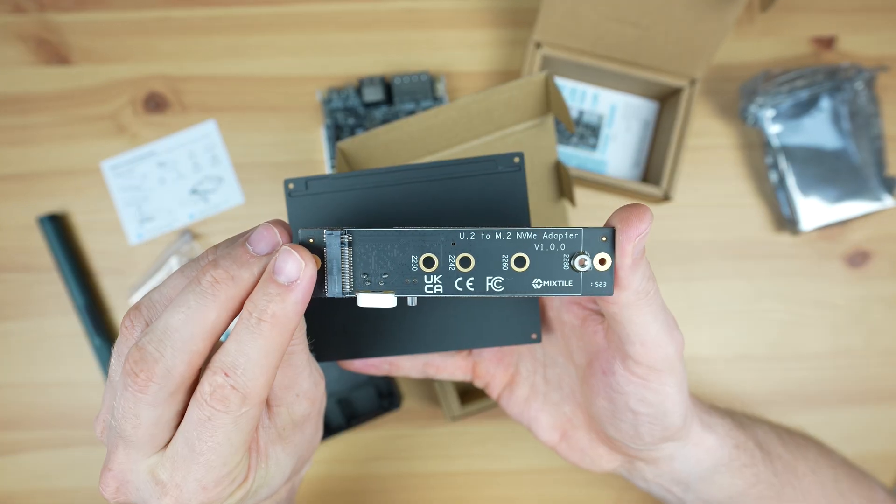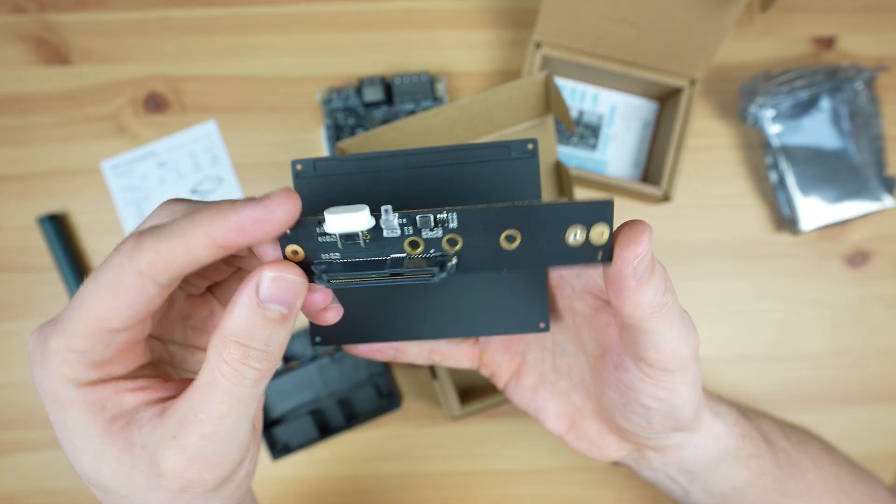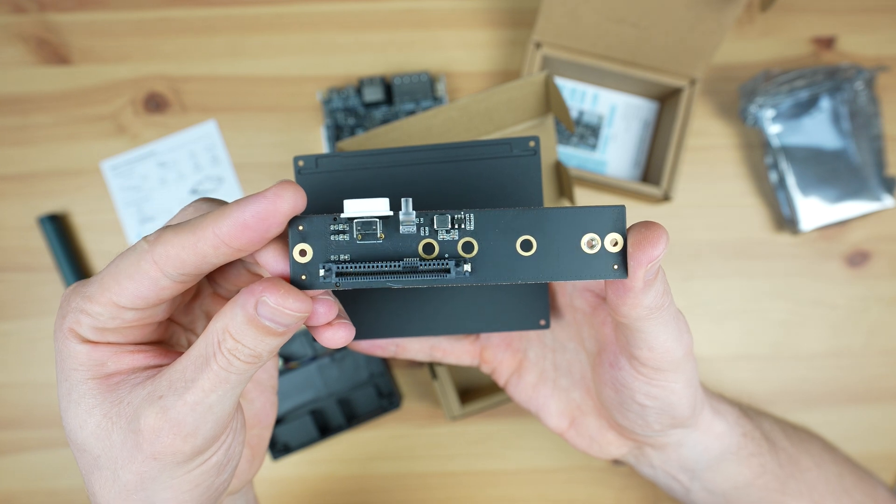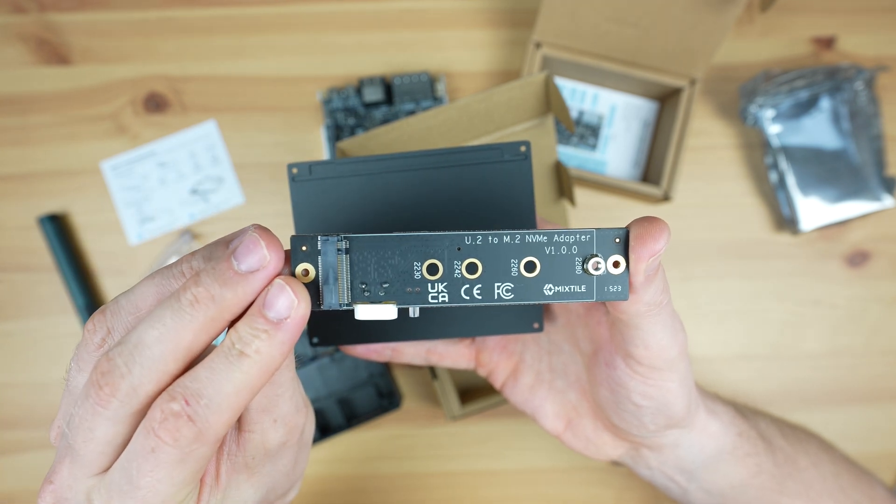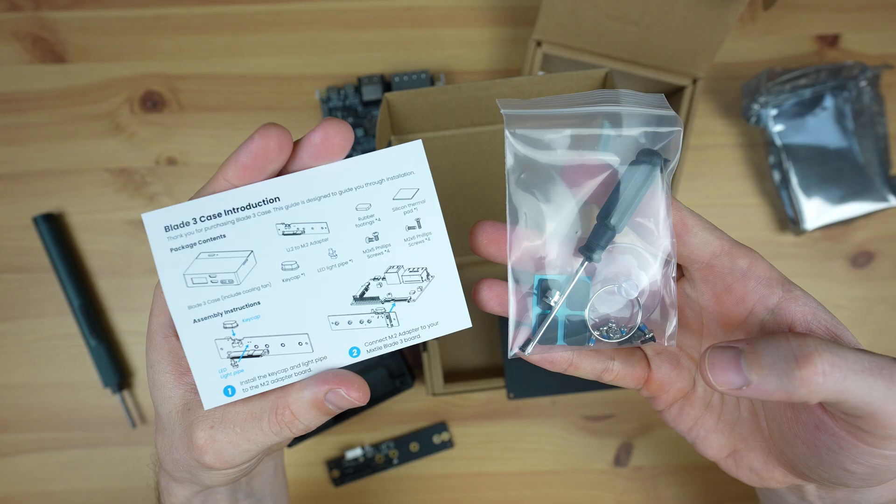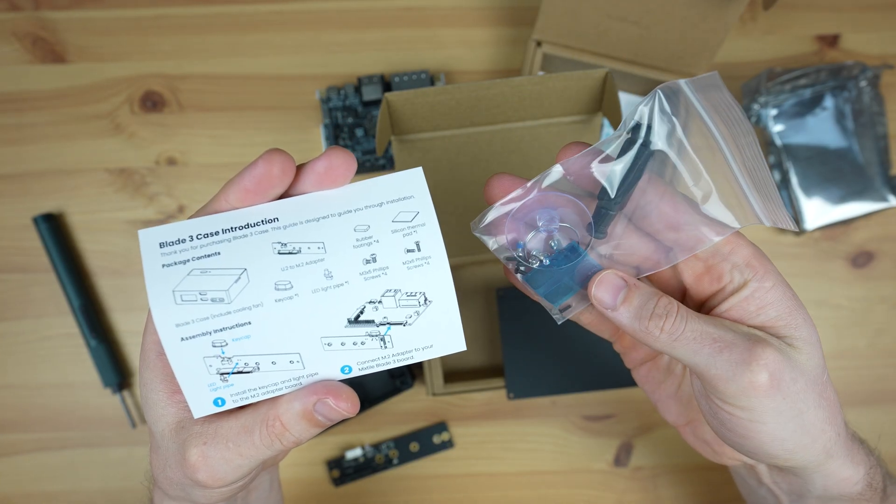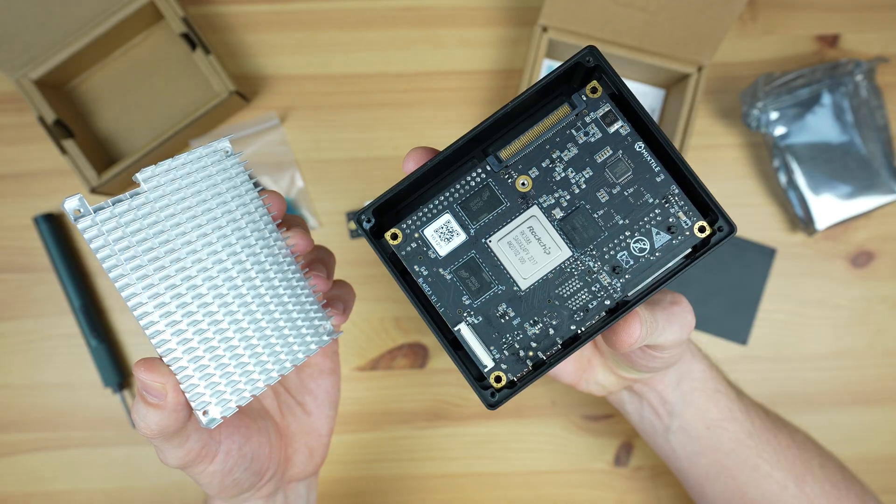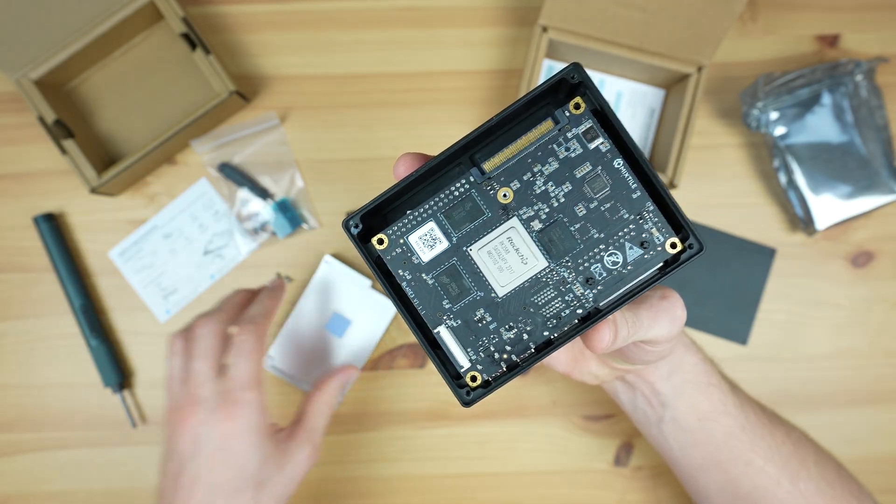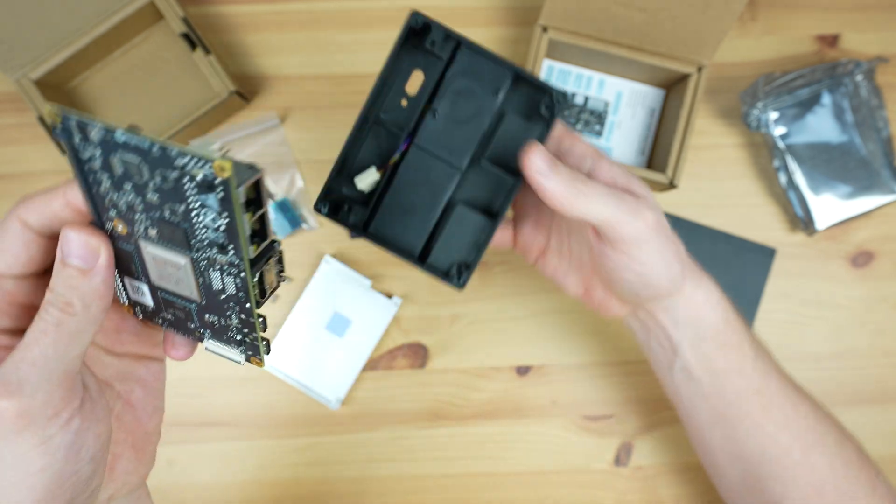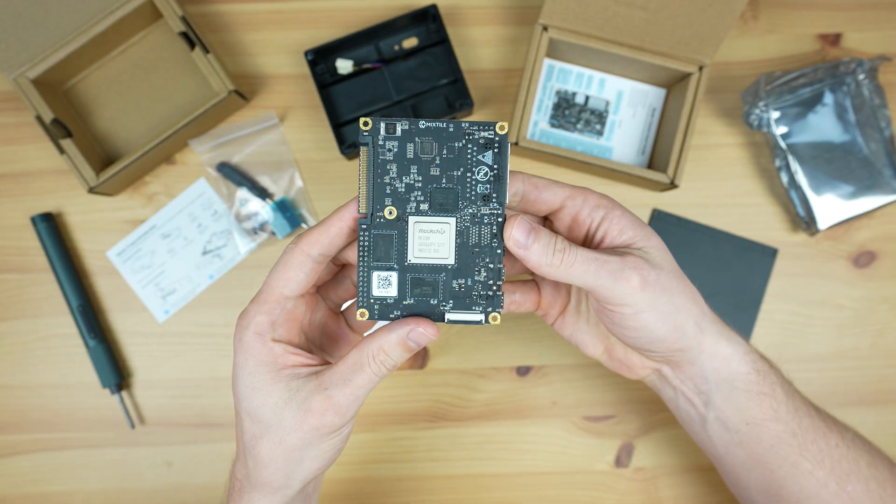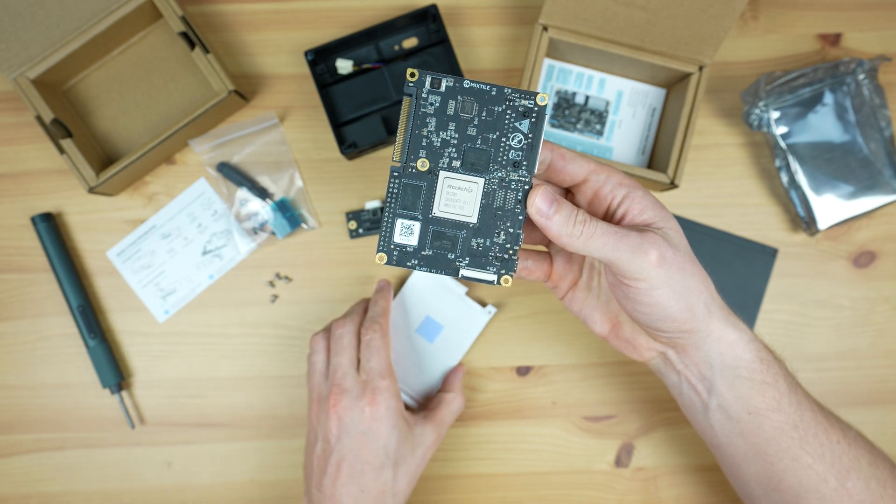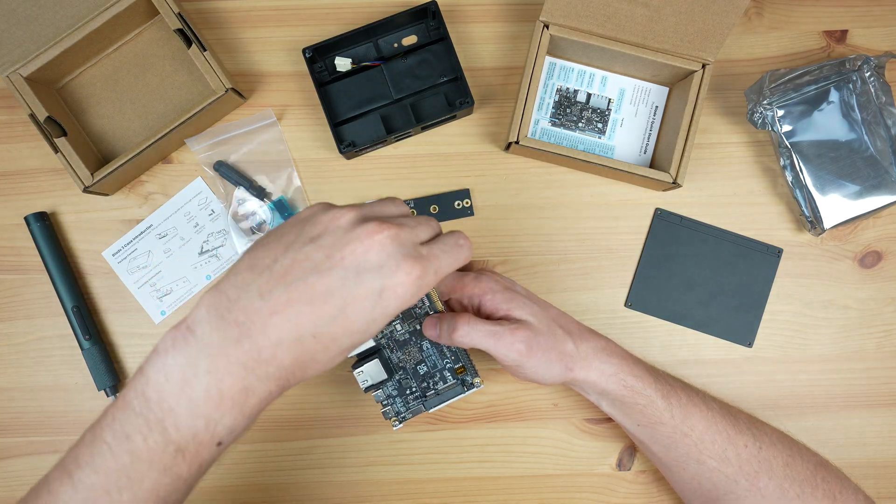The case also has a built-in breakout board to convert the U.2 port into an M.2 M key port. This allows you to install an M.2 NVMe SSD as a boot or storage drive. They include some tools and an instruction sheet to install the board into the case. You don't actually use this heatsink if you install it in the case, as the case becomes the heatsink. I'm going to run my tests on the board and heatsink only as the case is an optional accessory. I'll try the case out towards the end of the video to see how it handles the heat from the CPU.